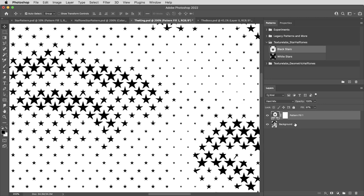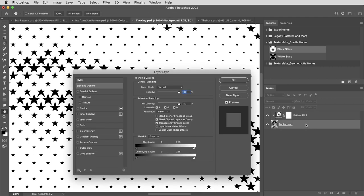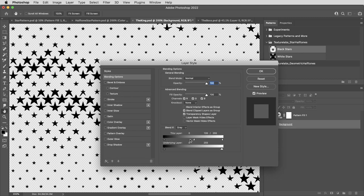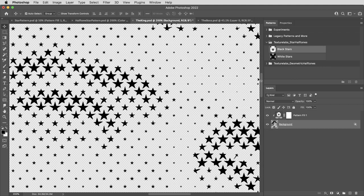First, I'm going to take the pattern layer and alt or option click in between these two layers to create a clipping mask. So it only applies to this layer, and it's kind of paired with this layer. Then I'm going to double click on the image layer and use blend if. Holding alt or option, I'm going to drag the white slider for this layer all the way to the bottom, making the whites transparent.